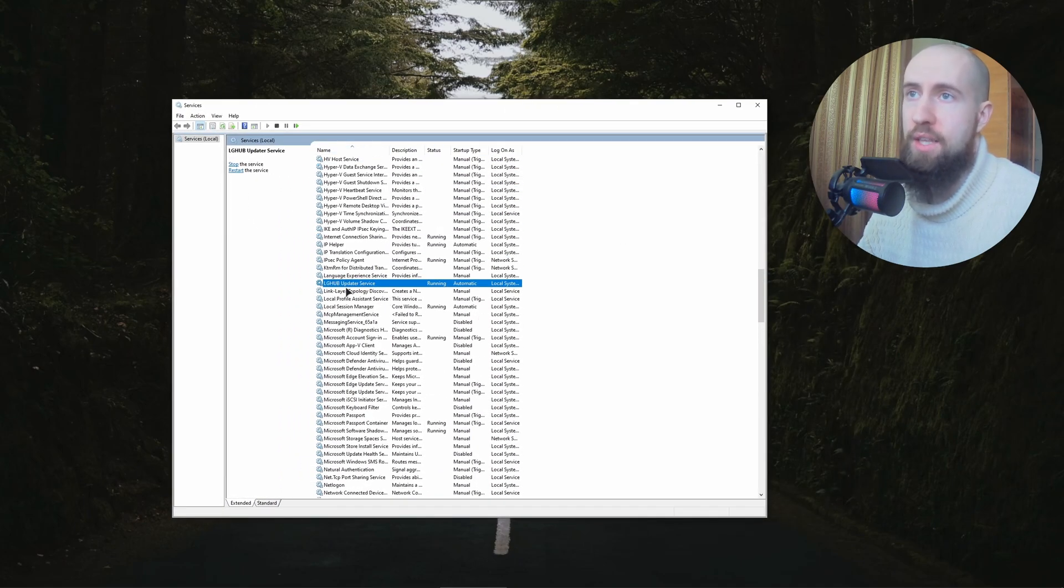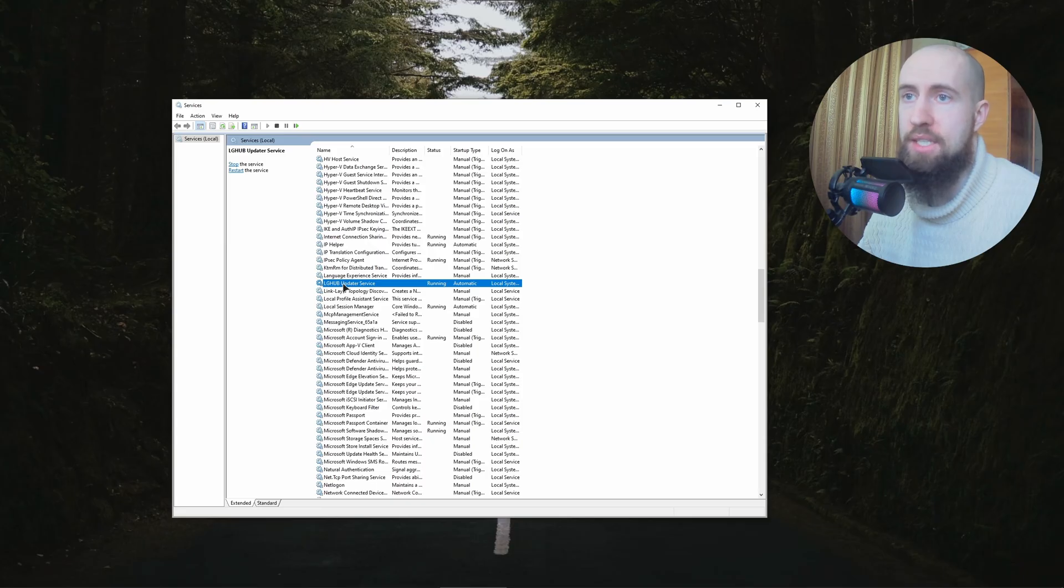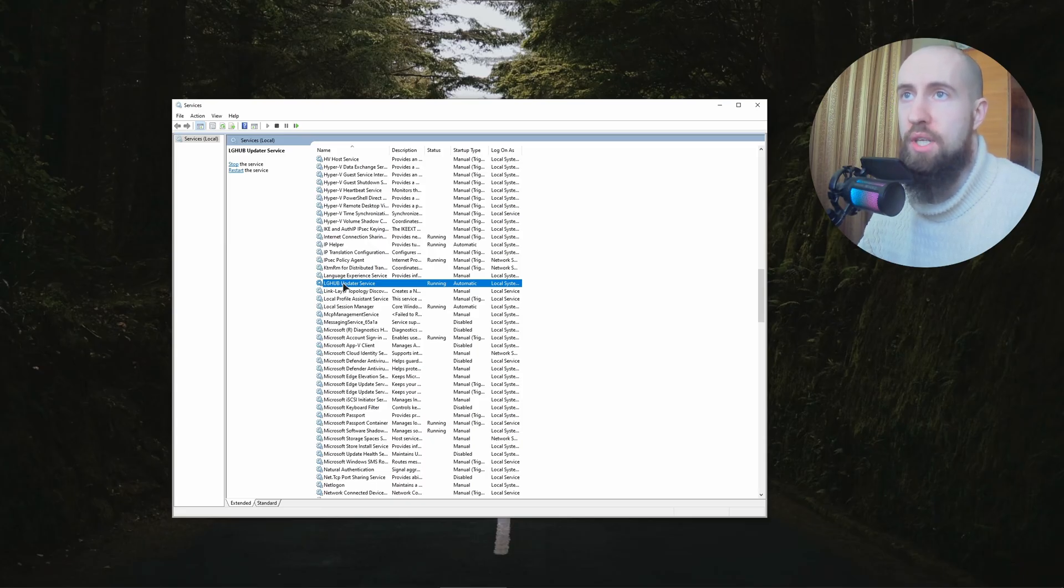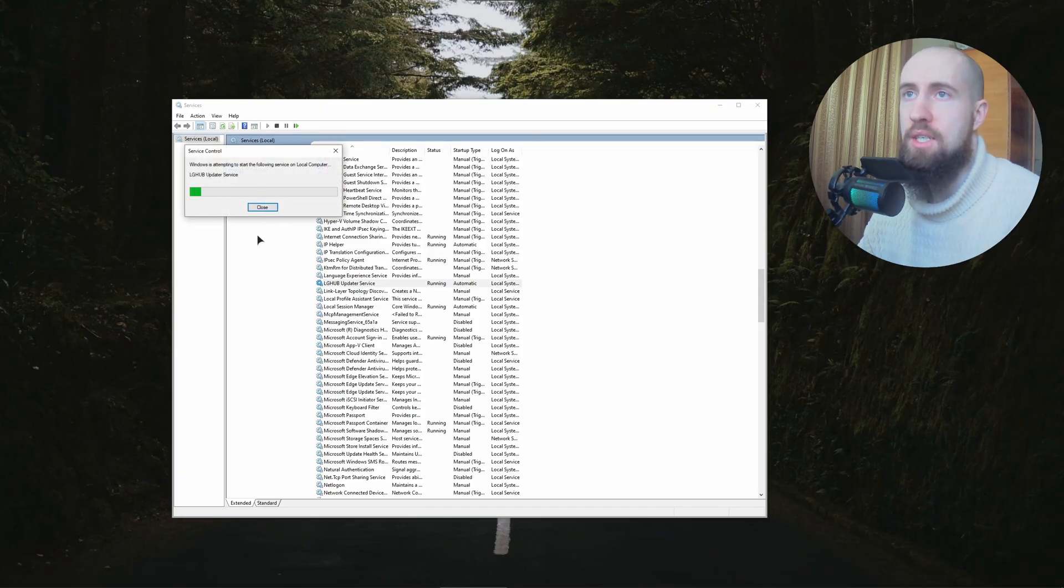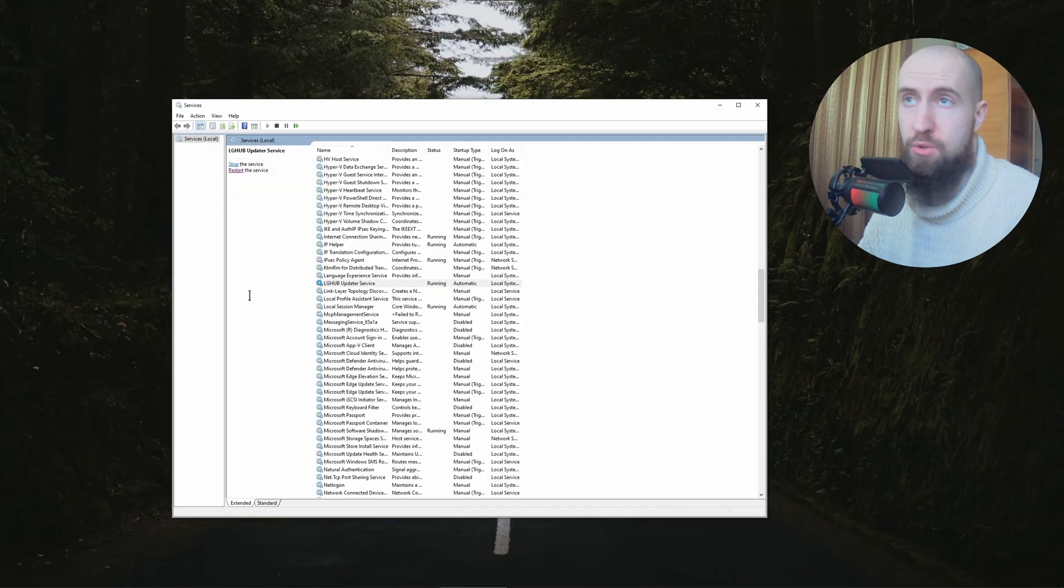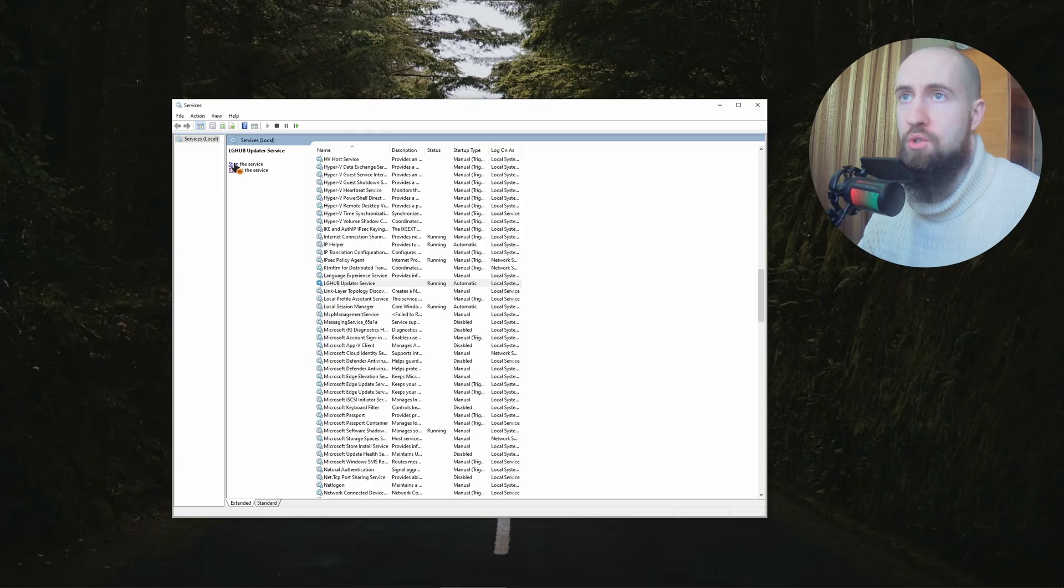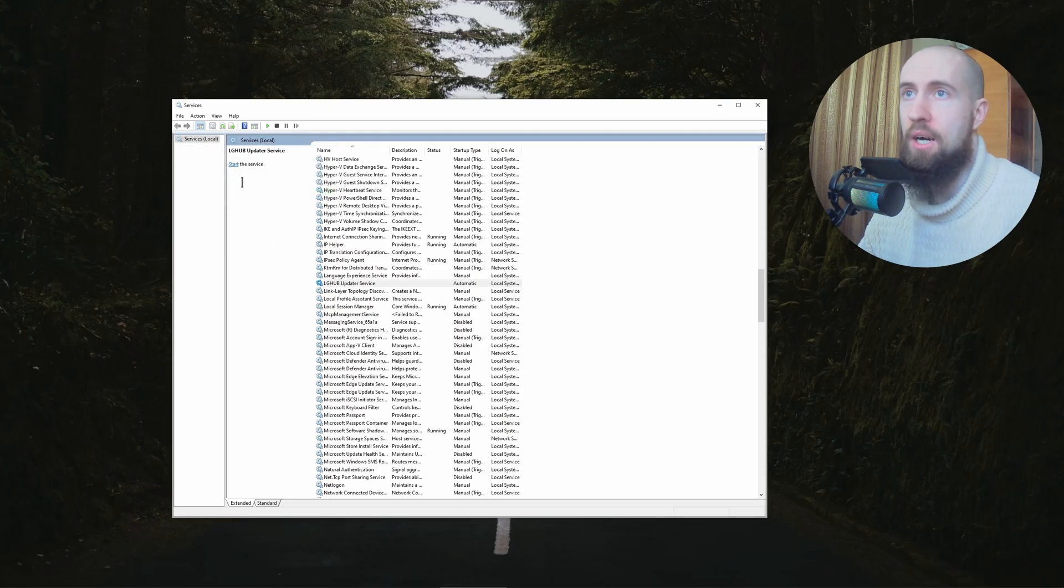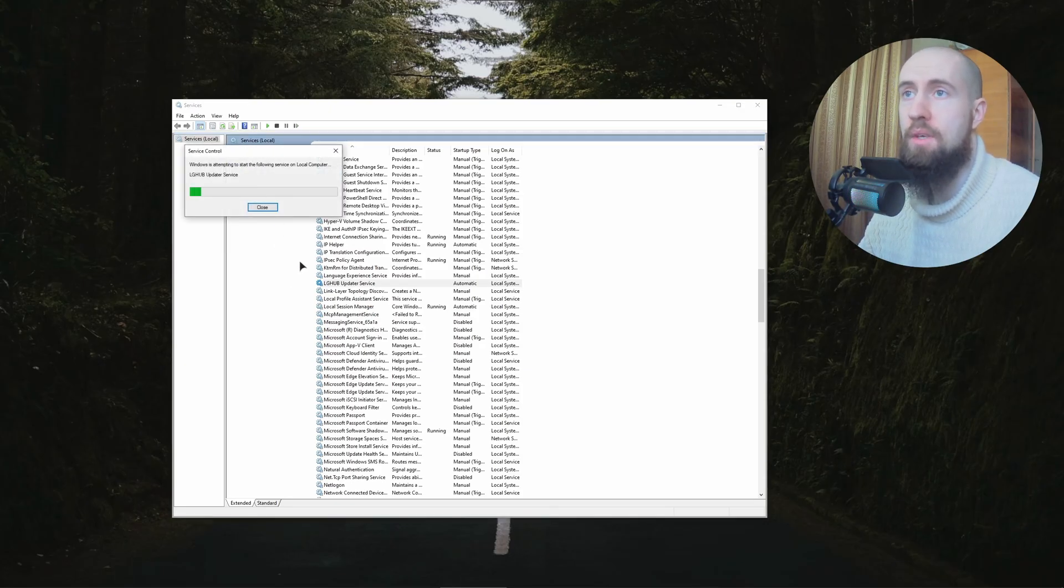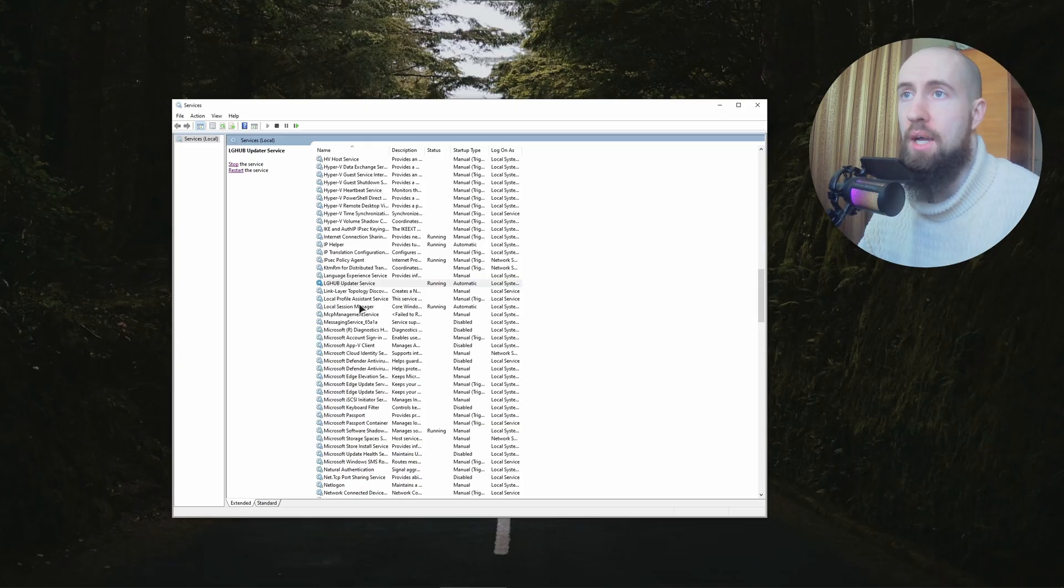So what you need to do with it is to just restart it, all right. So just press on Restart, as you can see it's now restarting, now it's restarted. Or you can also press on Stop and after that Start, and make sure that your updater service is running properly so that it's launched.